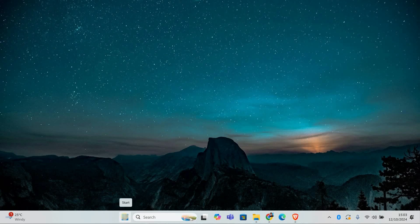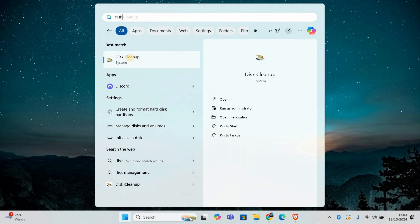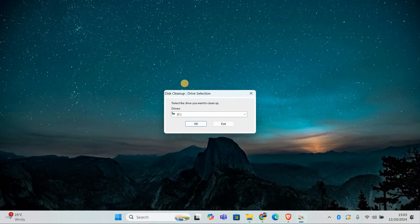First, we're going to run Disk Cleanup to remove unnecessary files from your system. Press the Windows key, type Disk Cleanup, and click on the app that shows up.